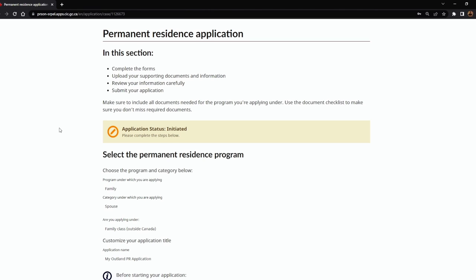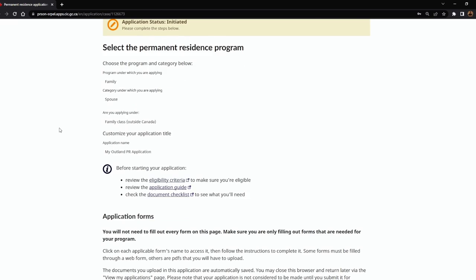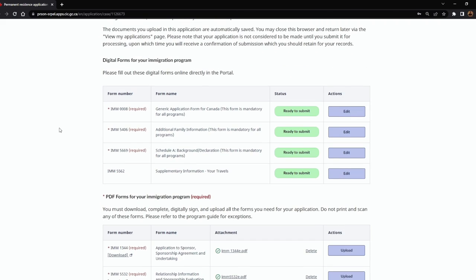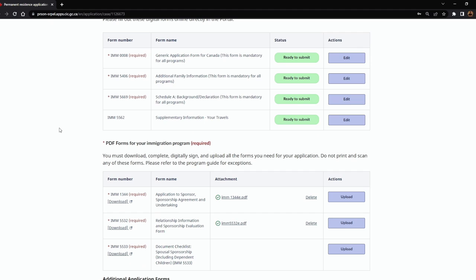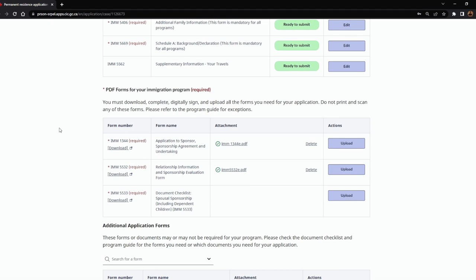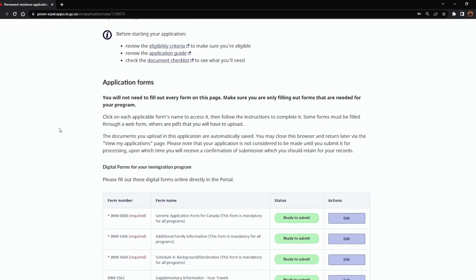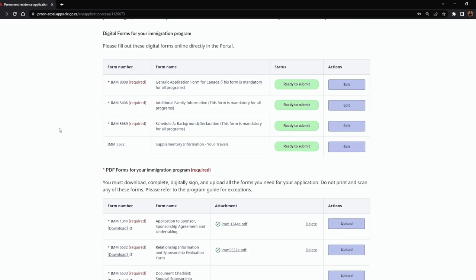Hello everyone. This is the 8th video of the series where I am filling all the forms required to sponsor a spouse or partner to Canada. I have logged in to my IRCC portal account, and if you are new, please watch my previous videos to understand how to create this online account and what forms you need to fill for your application.